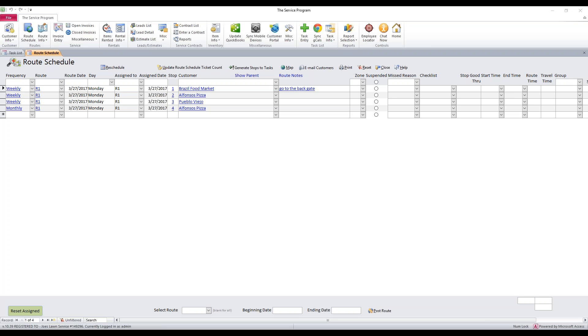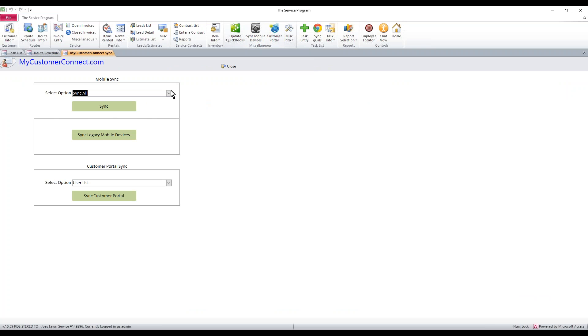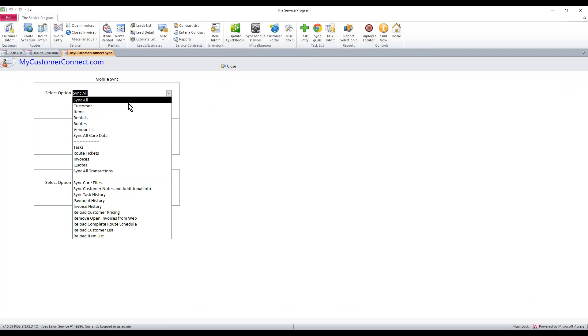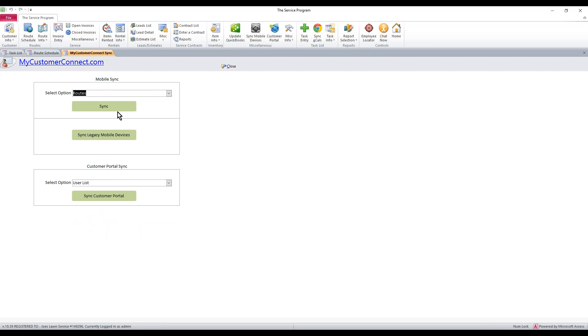We're going to talk about routes and route tickets along with mobile devices. The first thing you have to do is build your route schedule. Once that is built, you'll go to sync mobile devices, select routes in the drop-down, and hit sync. When this is completed, your routes have now been synced up to the mobile devices.